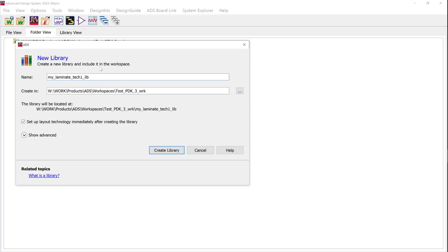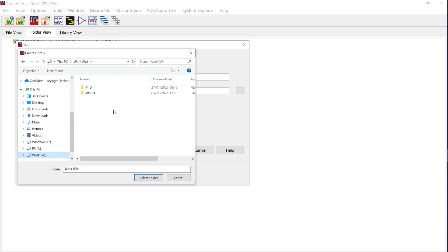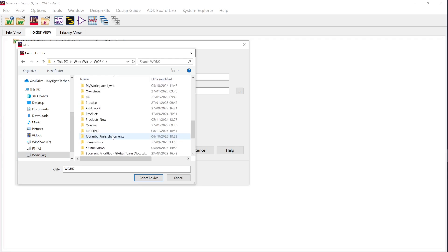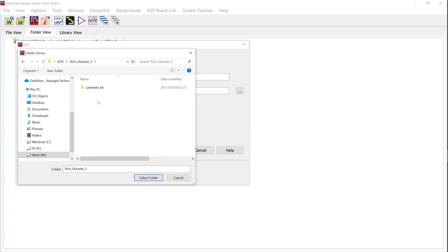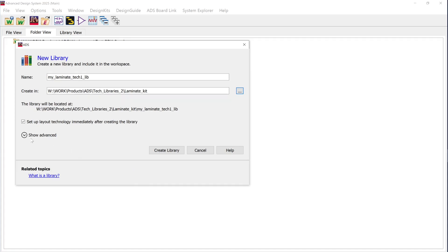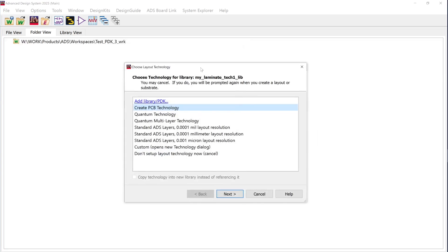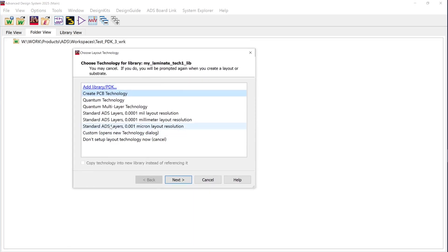Make sure that there are no special characters like an apostrophe. Browse to the location where you would like to save this library. Make sure that 'set up layout technology immediately after creating library' is enabled or checked. Click on create library. Another window will open which will ask you to define what units you would like to assign for this layer technology. Choose the appropriate unit and click on finish.